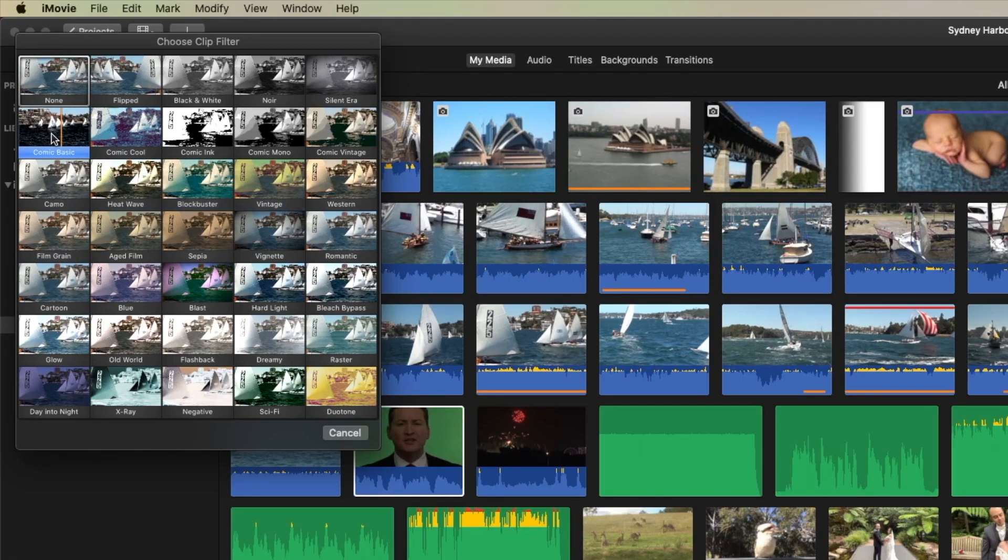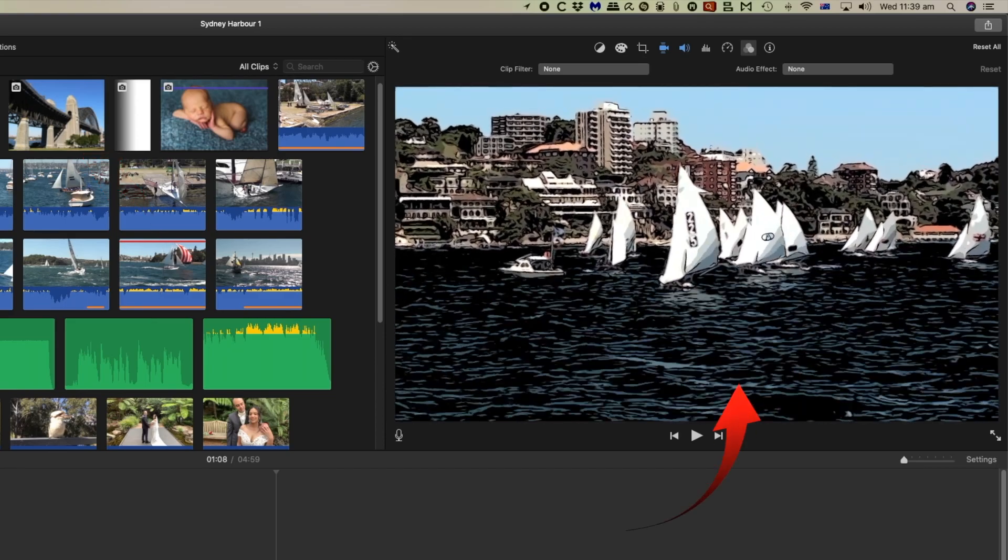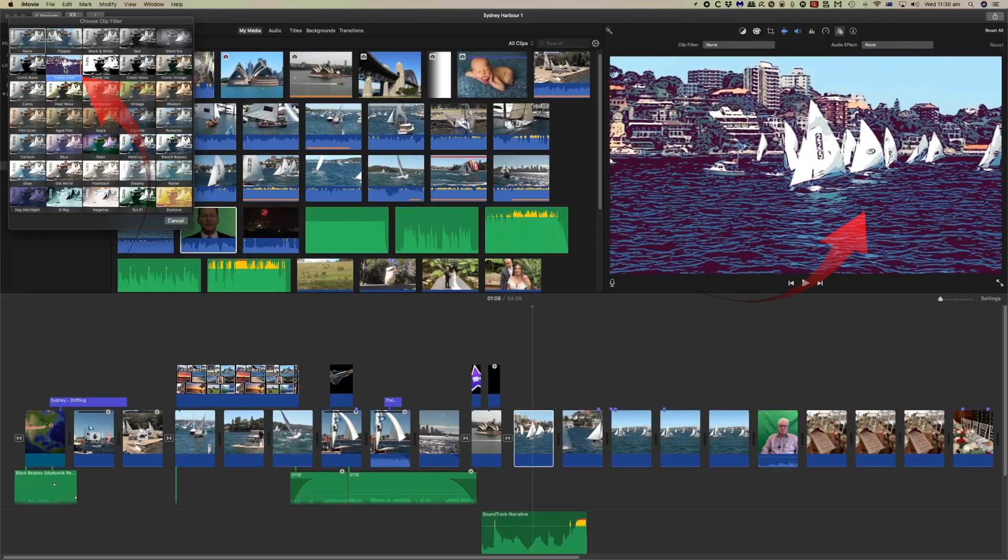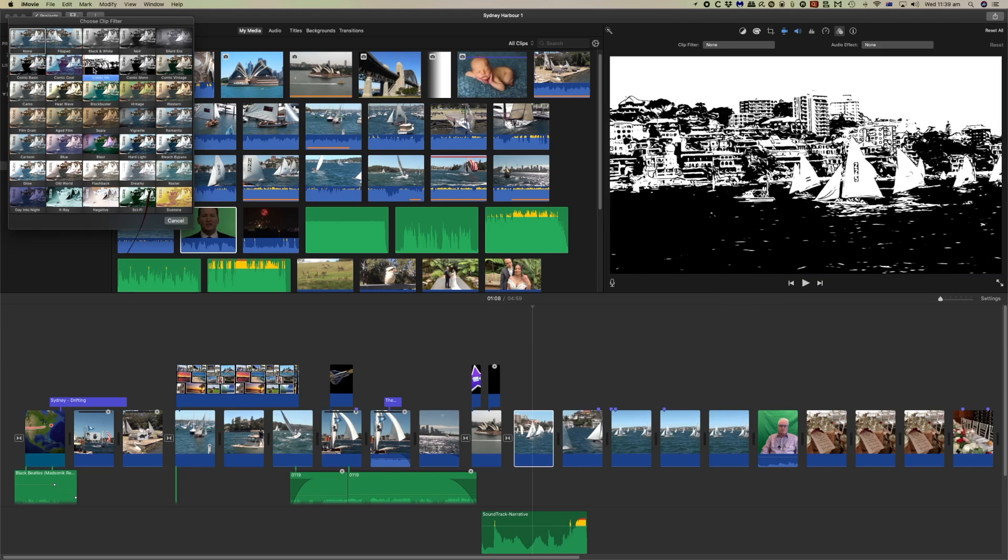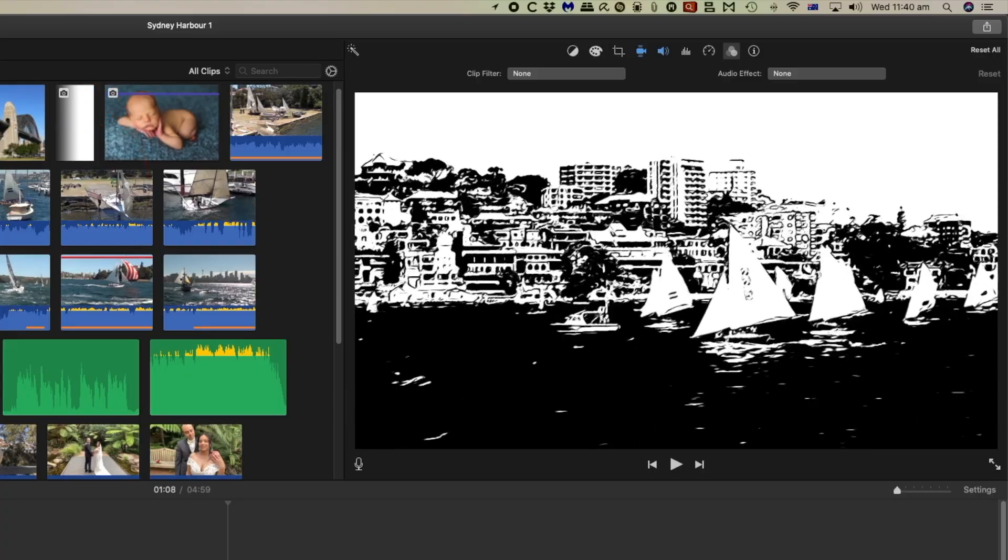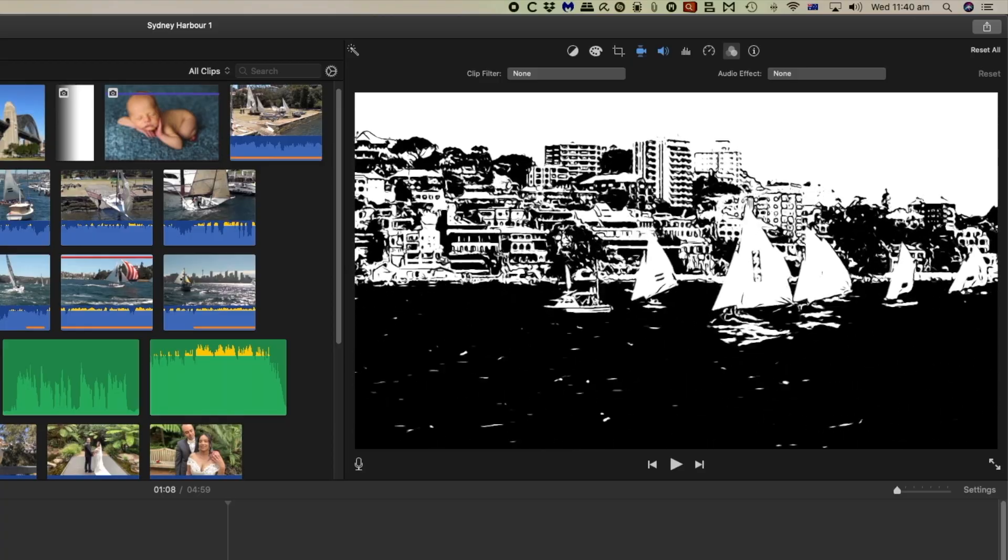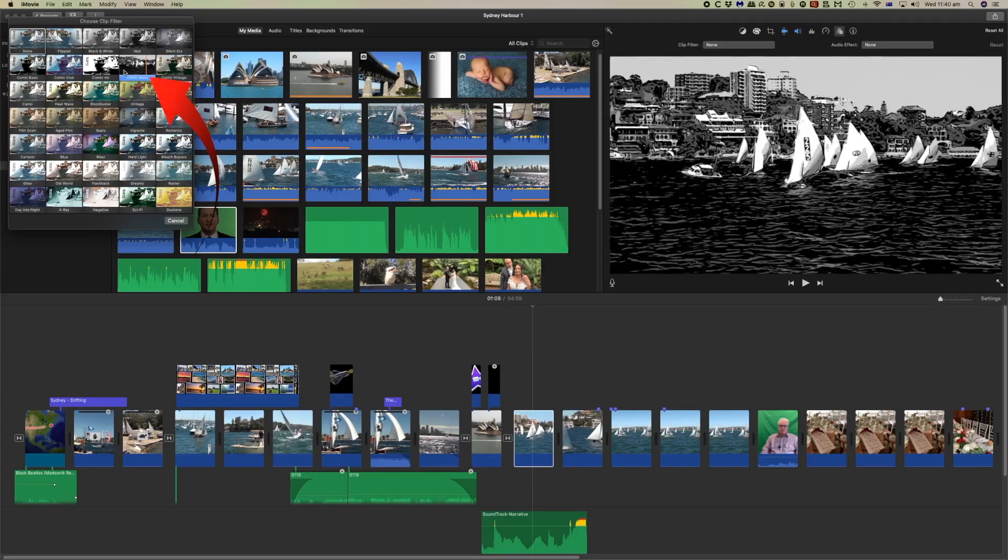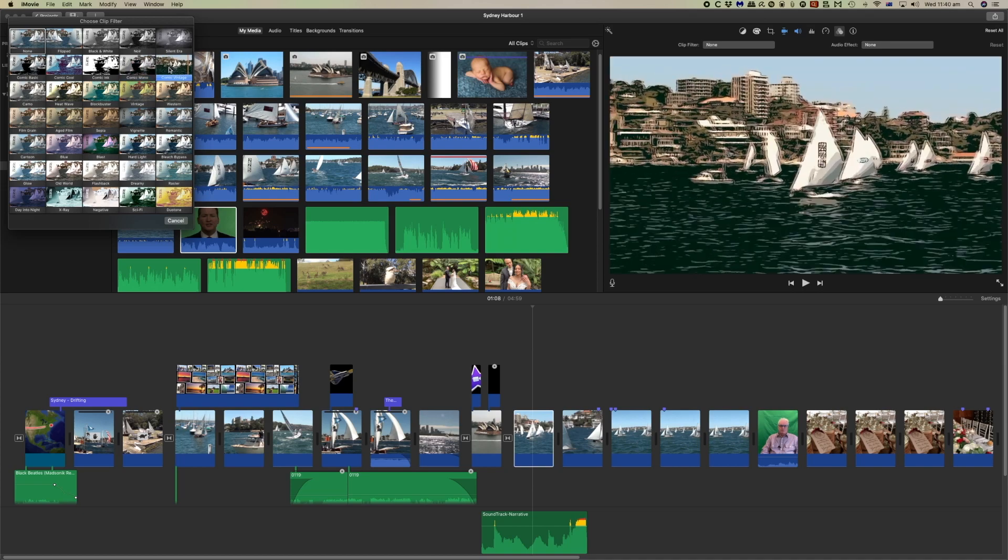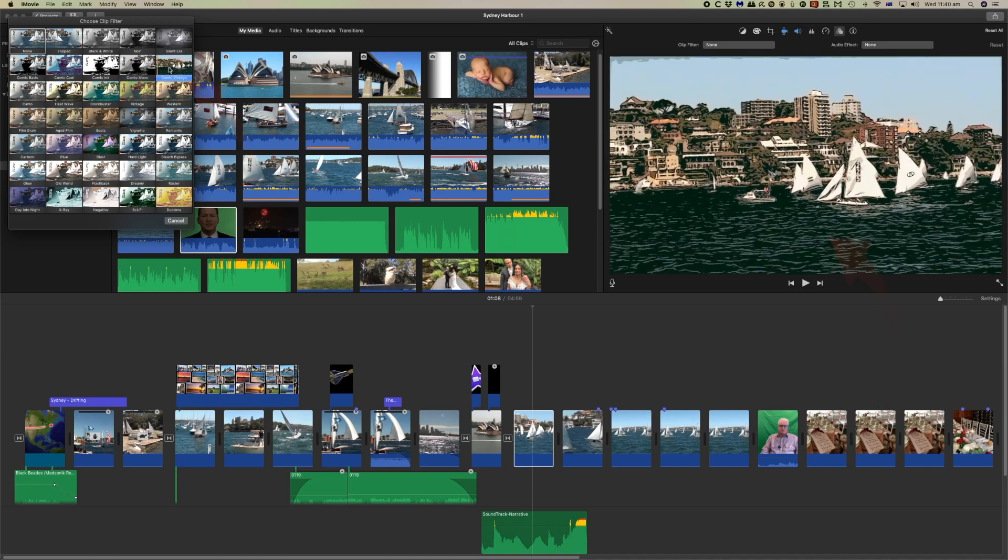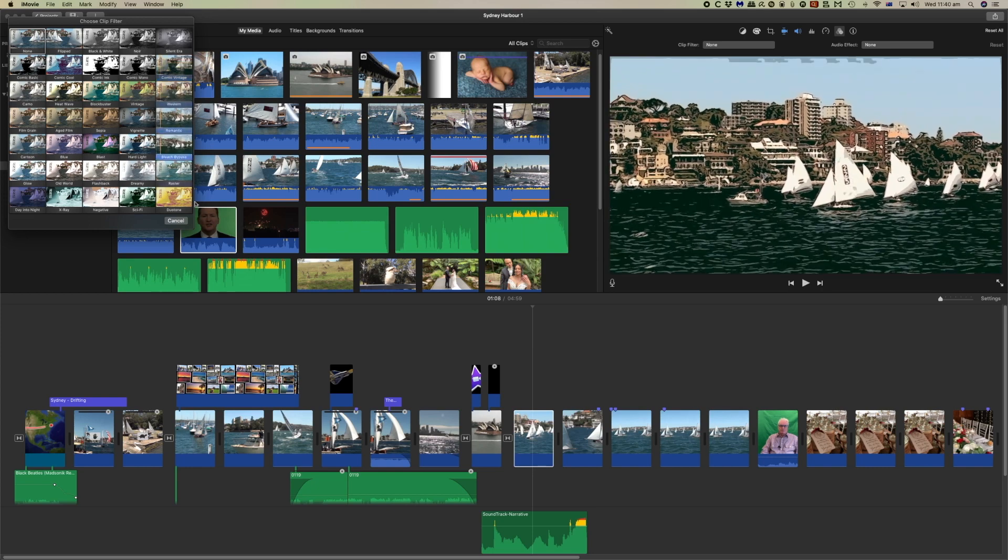If we look over in the side here we now have a Comic Basic, Comic Cool, Comic Inc which is essentially black and white or outlines, Comic Mono which are black and white and Comic Vintage which just gives that vintage faded out sort of look.